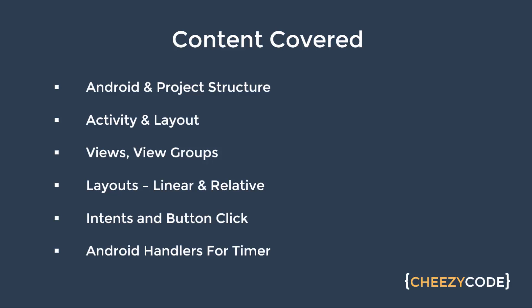So let's see what we have covered till now in this short tutorial series. So we have seen what is Android and what is its project structure. We have learned about activity and what are layouts. We have different activities in the app and there is a specific layout allocated to an activity.